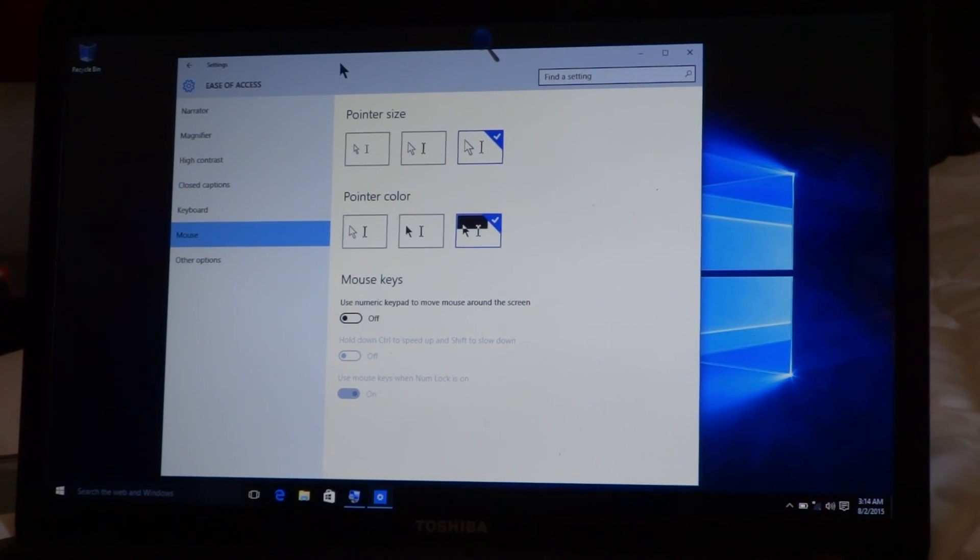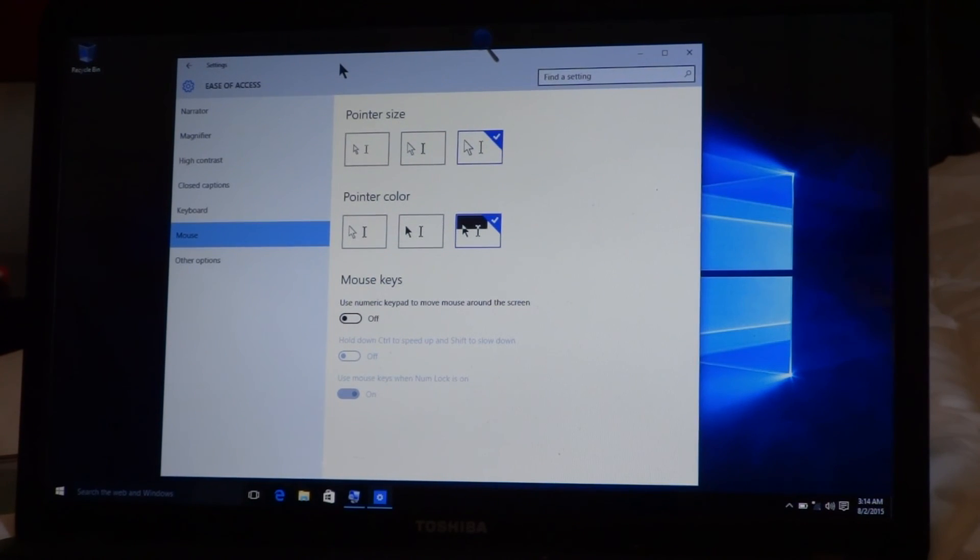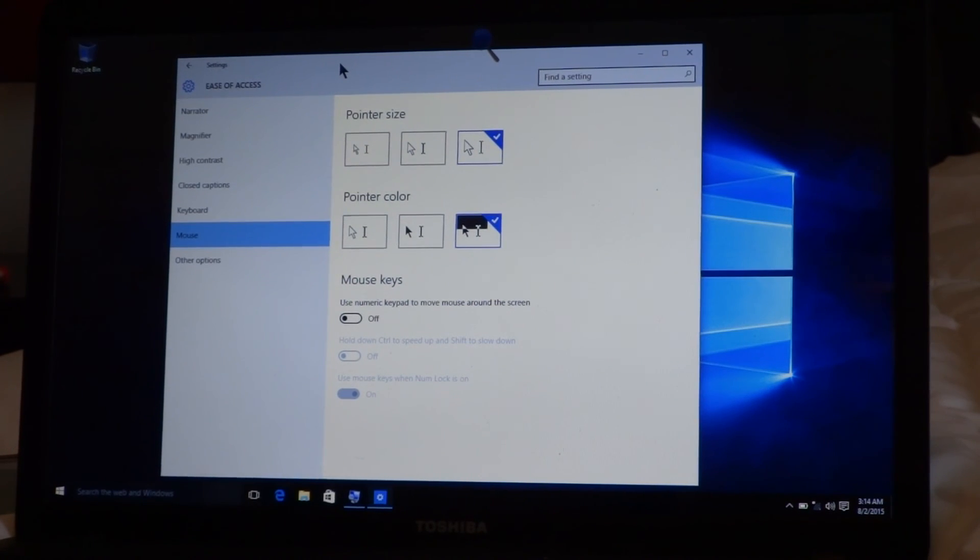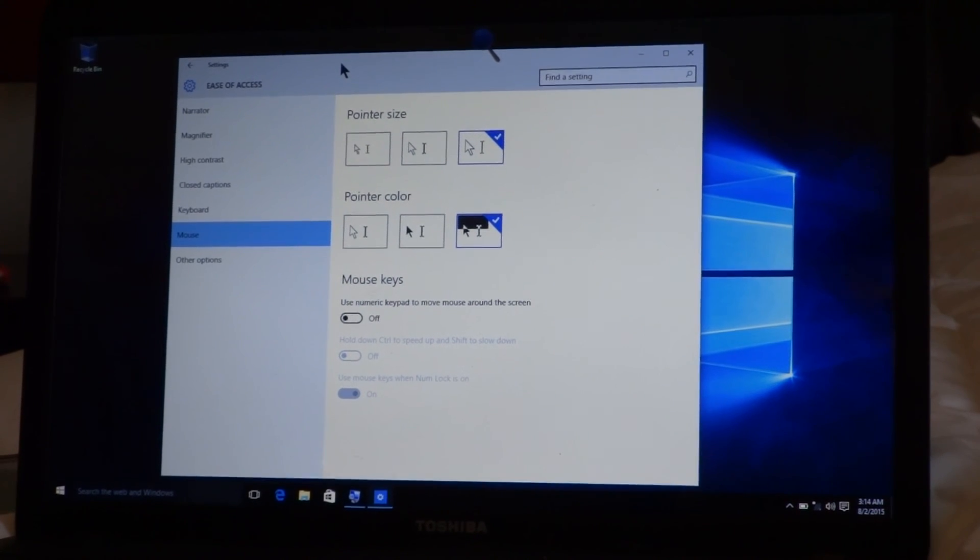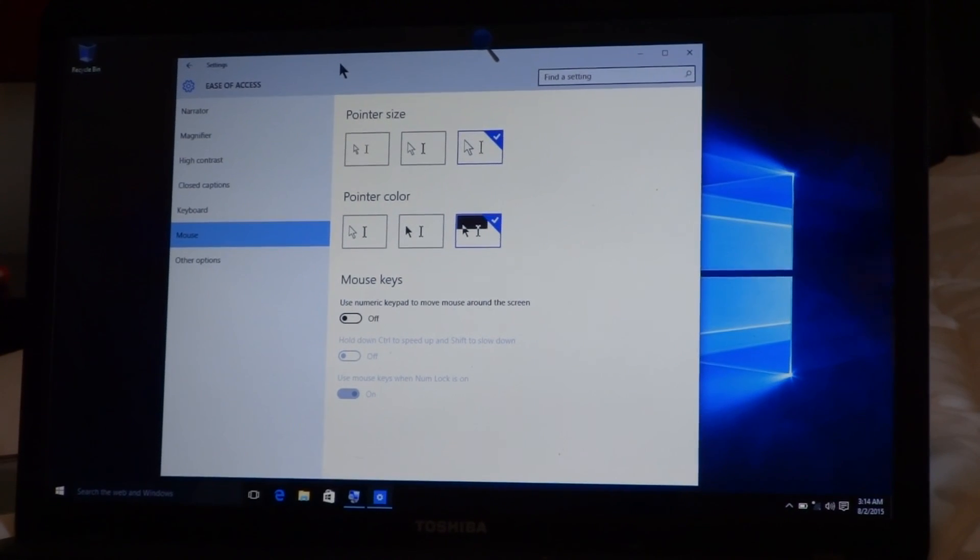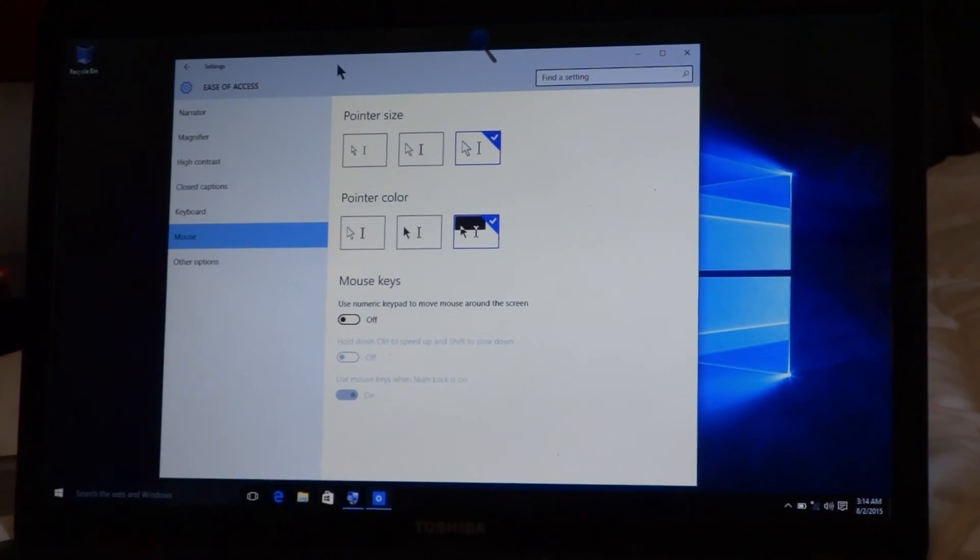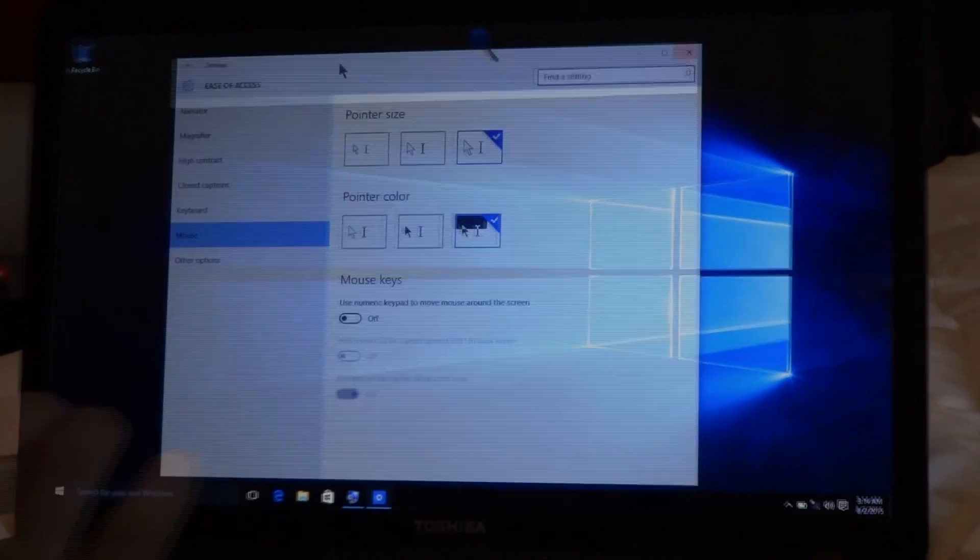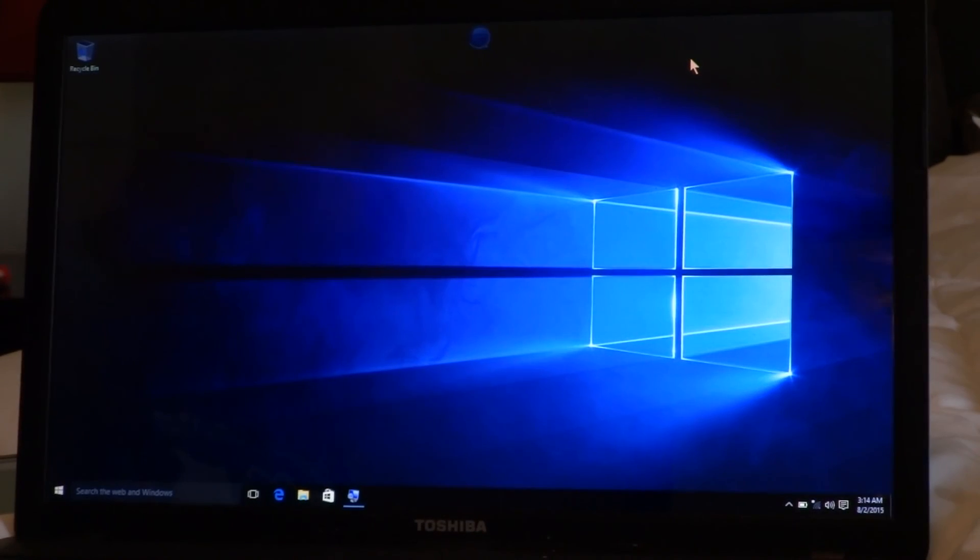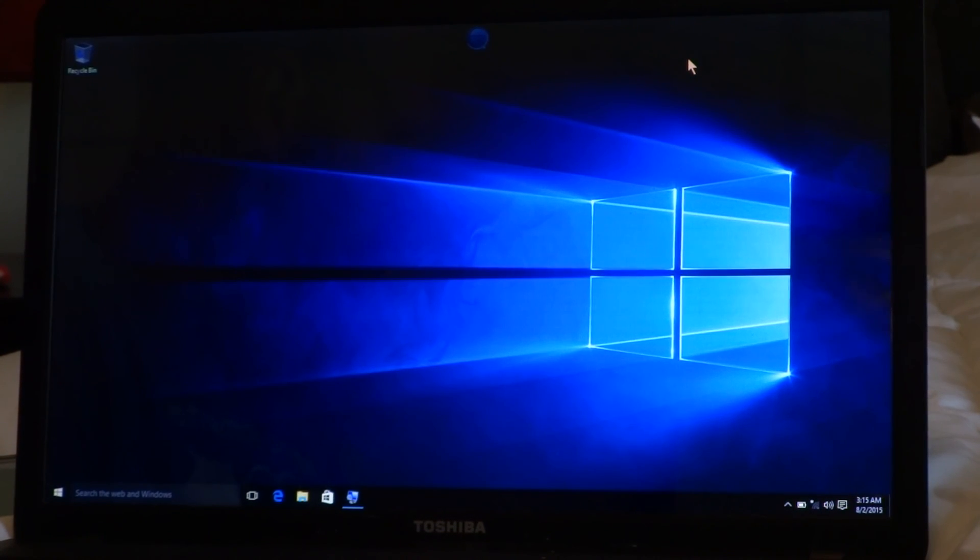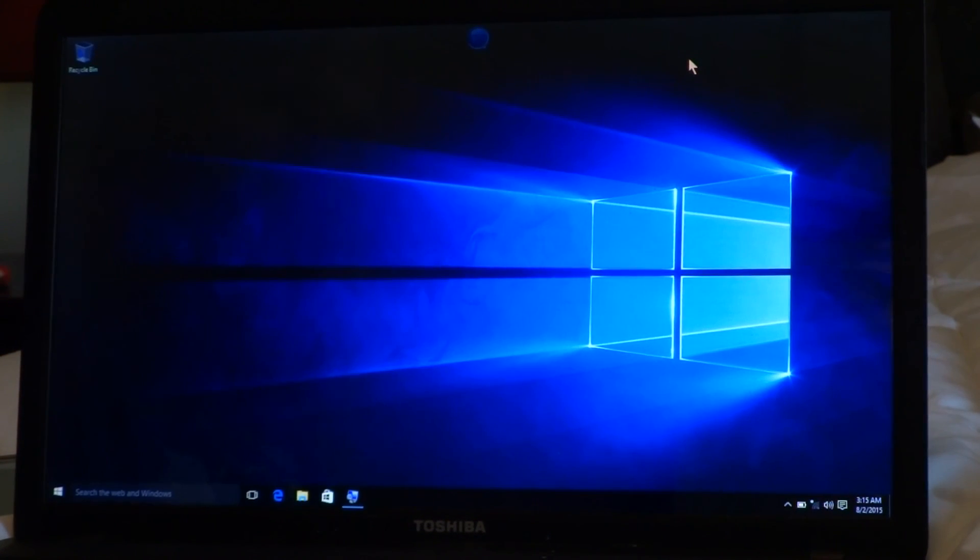So that was it, guys. This is showing that Windows 10 does offer accessibility options like the Magnifier and the Narrator. The version I'm running is Windows 10 Pro. If you have any questions, please leave them down below. This is Sam with The Blind Spot. Thank you very much for watching, and I'll see you next time.